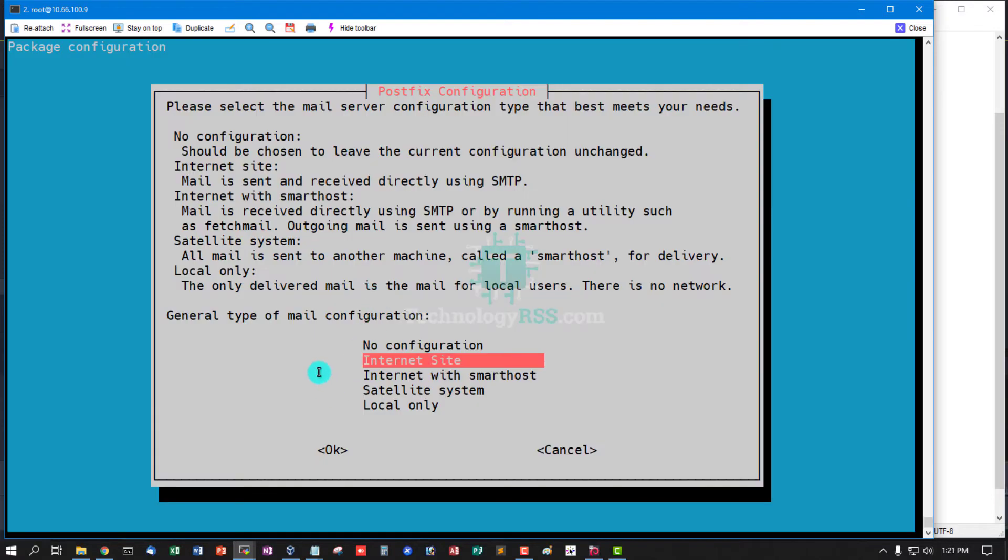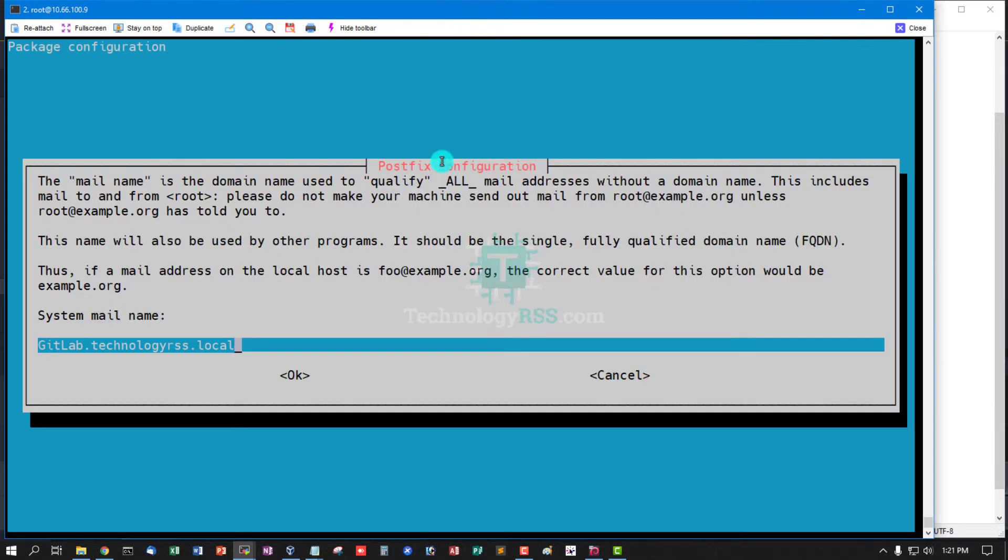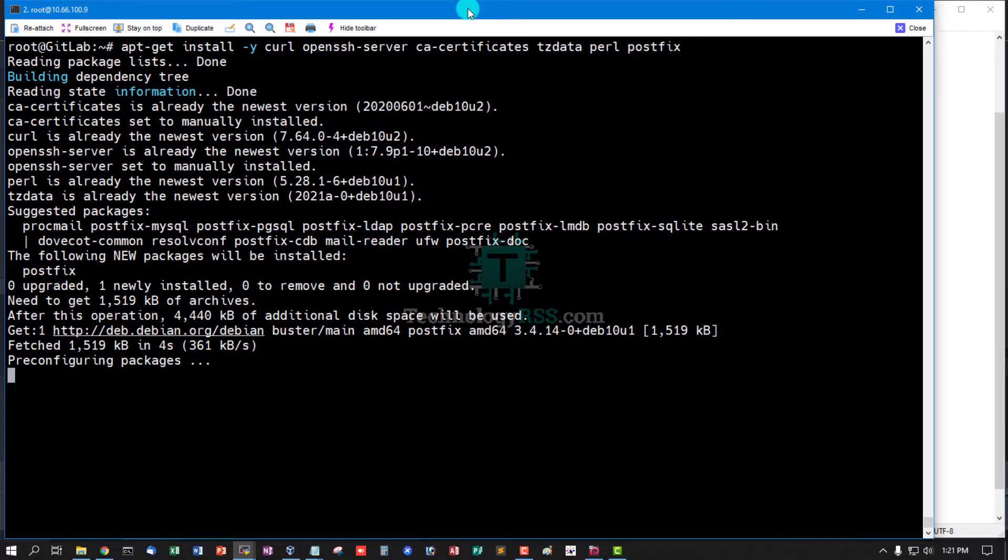Select Internet Site and hit Enter. Postfix configuration system mail name - this is fully FQDN, press Enter.